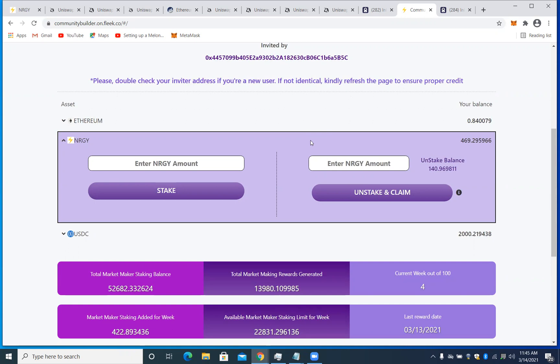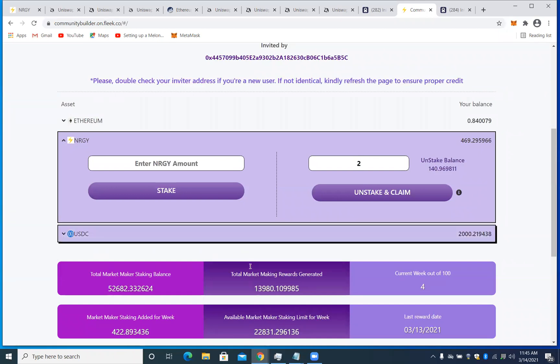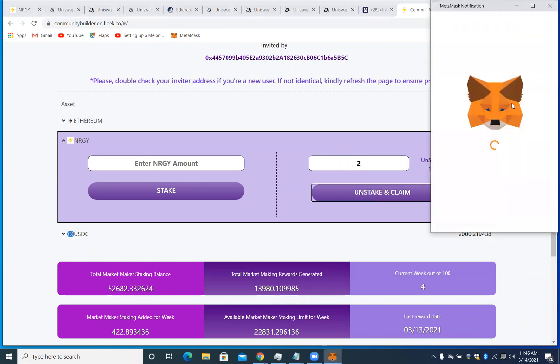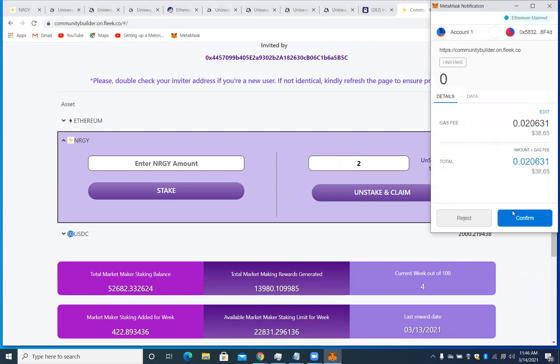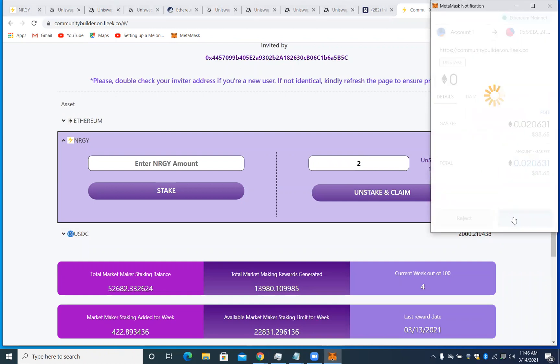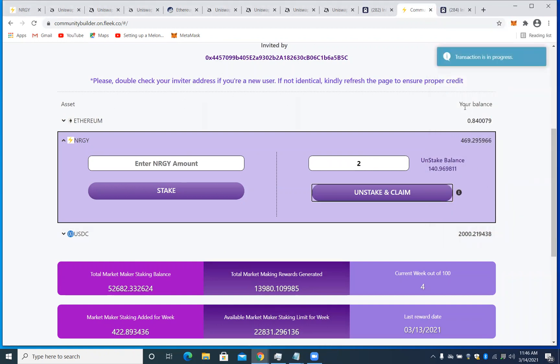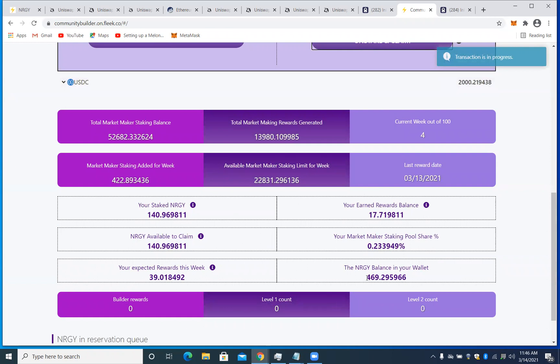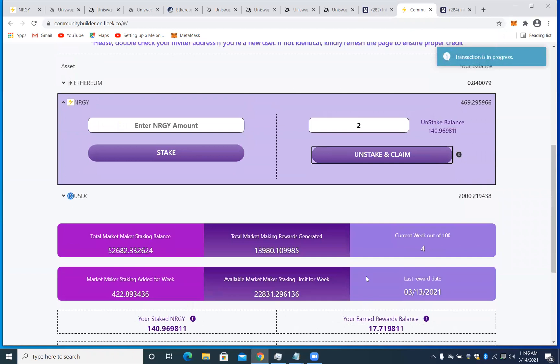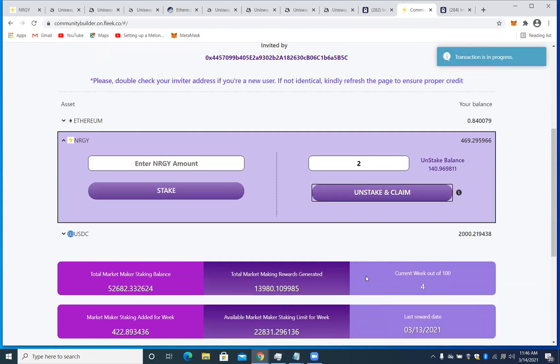Awesome, thank you so much. All right, so first of all, I want to get started. I'm just going to show you guys how to unstake. So I'm just going to put two in here. So you can see right now my available, we'll go over this a little bit in a minute, but I have 140 coins that are staked. I'm going to click unstake and claim. And when I do this, there will be a 7.5% burn. I'll explain to you more about that later. And then I'm going to hit confirm and that's going to unstake two coins.